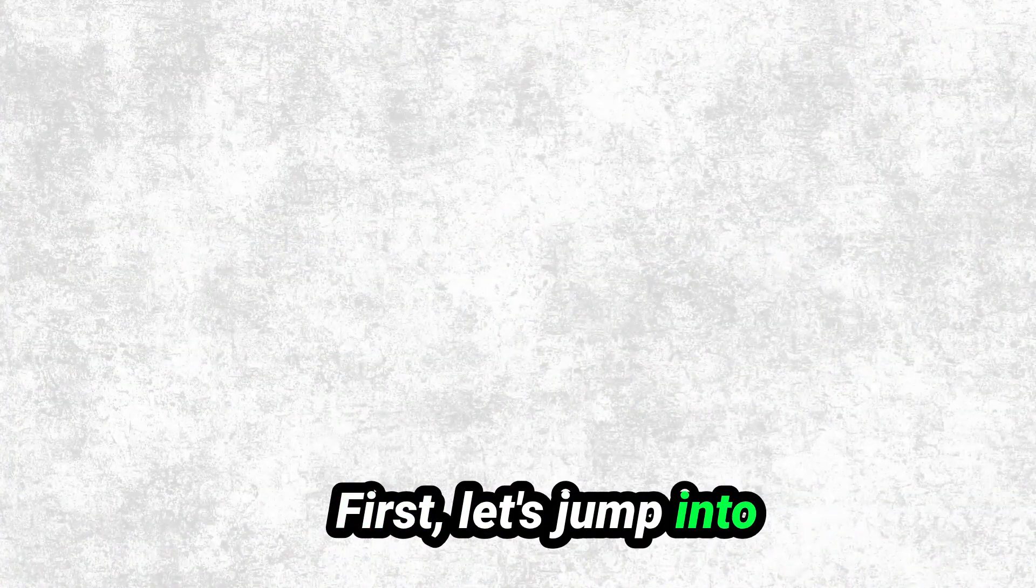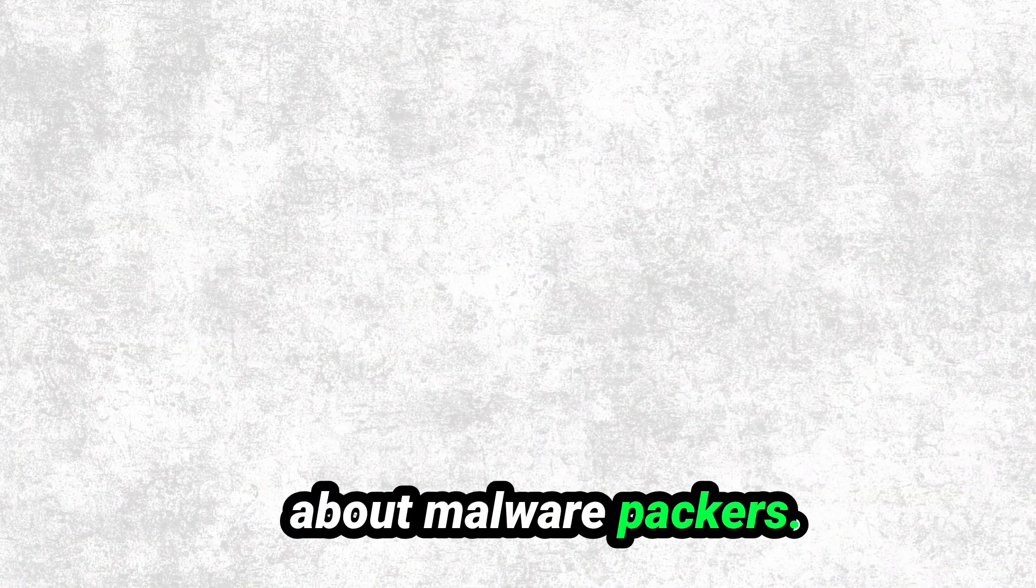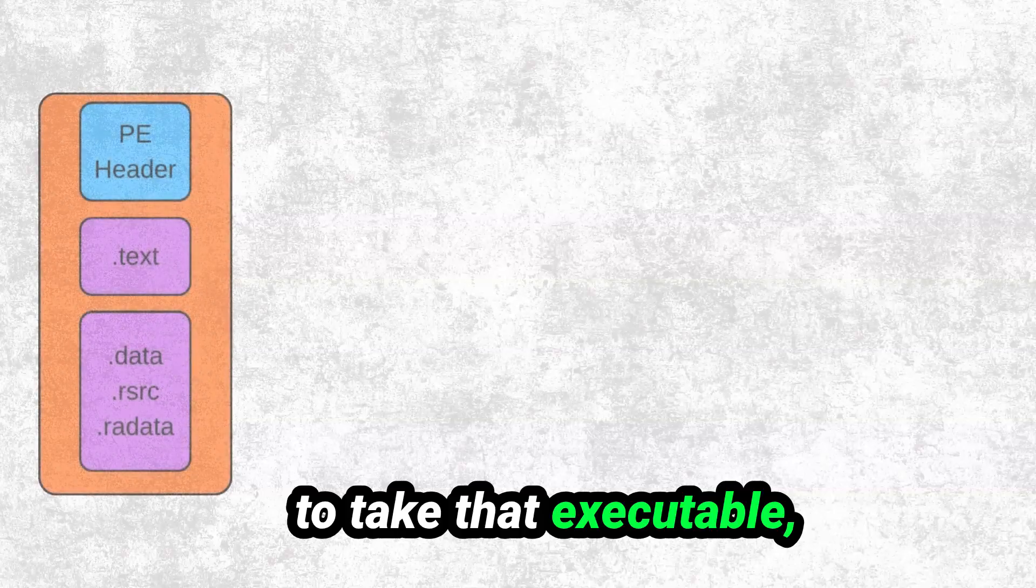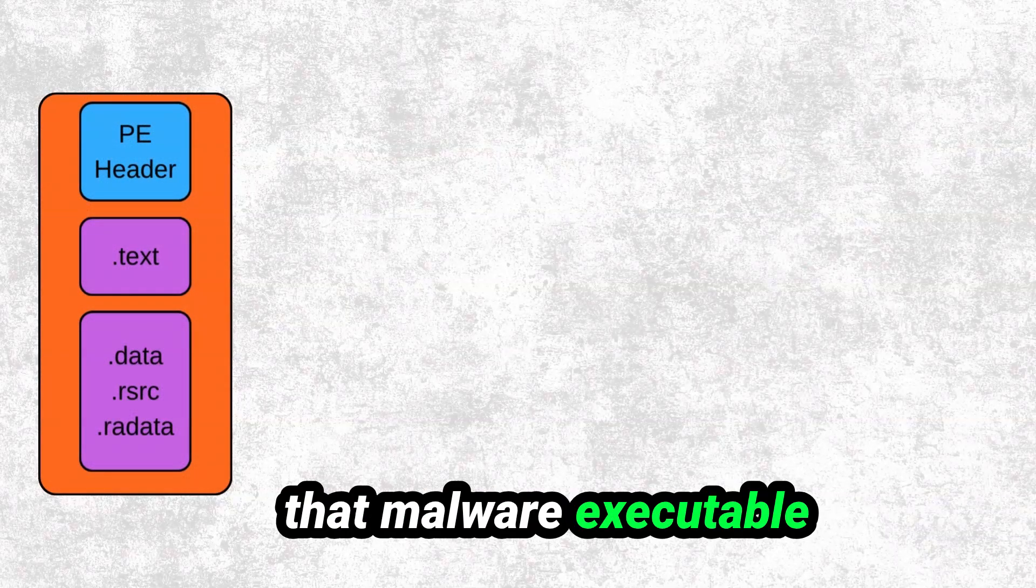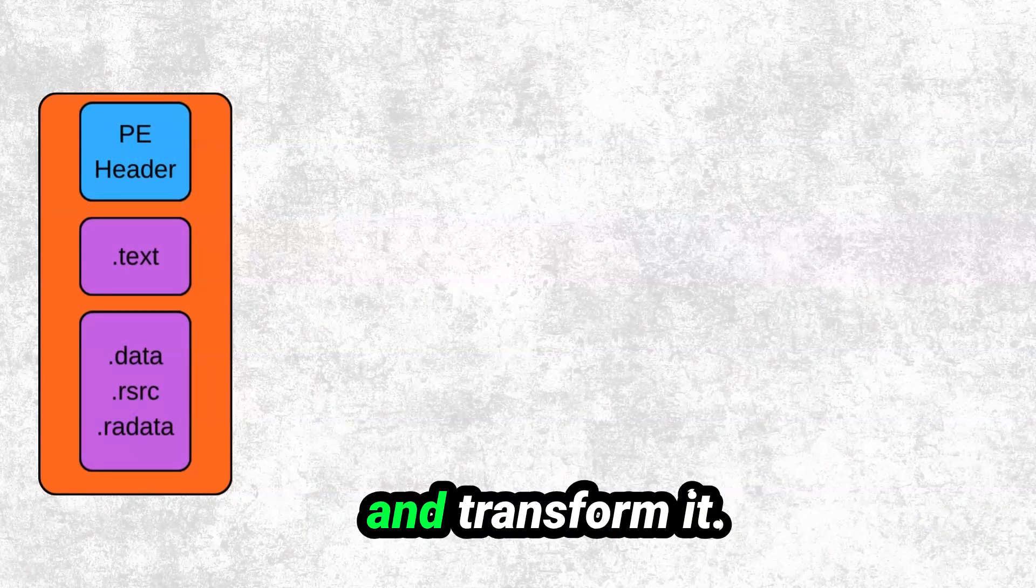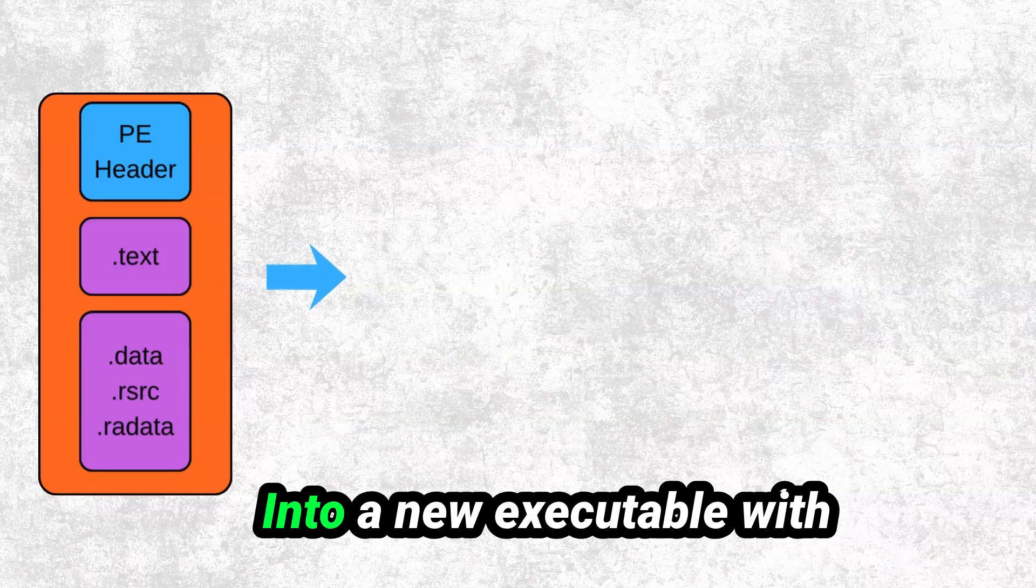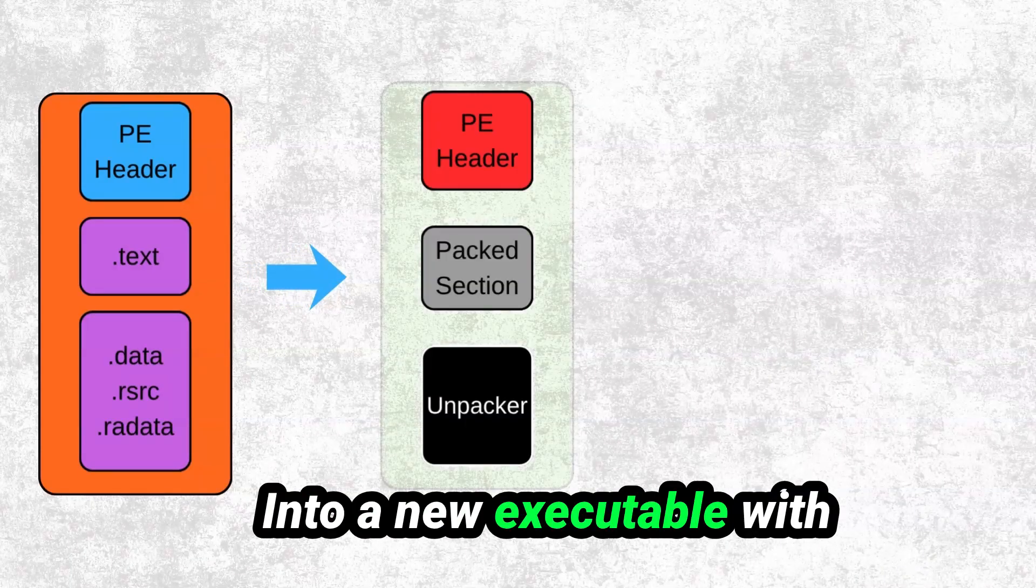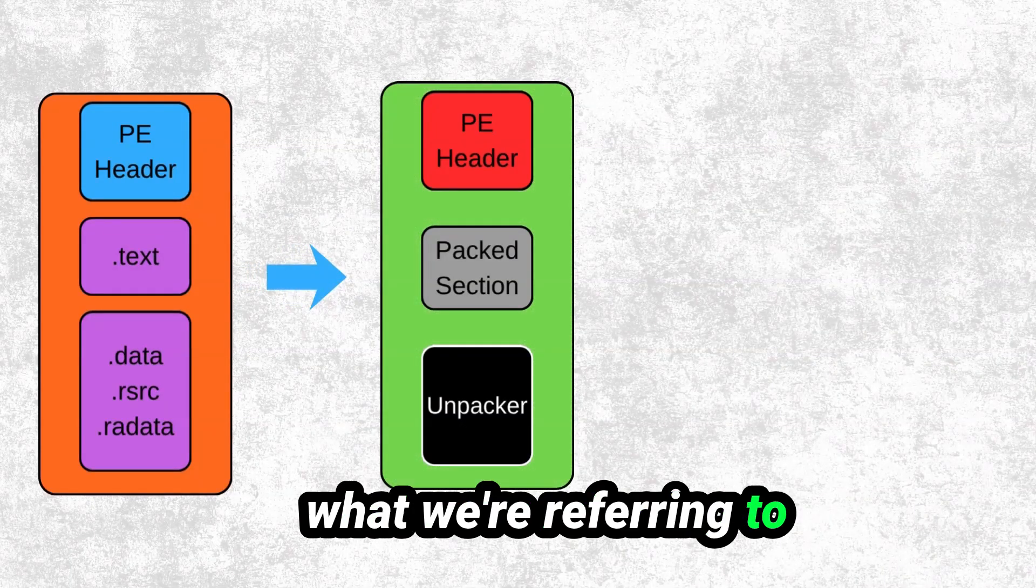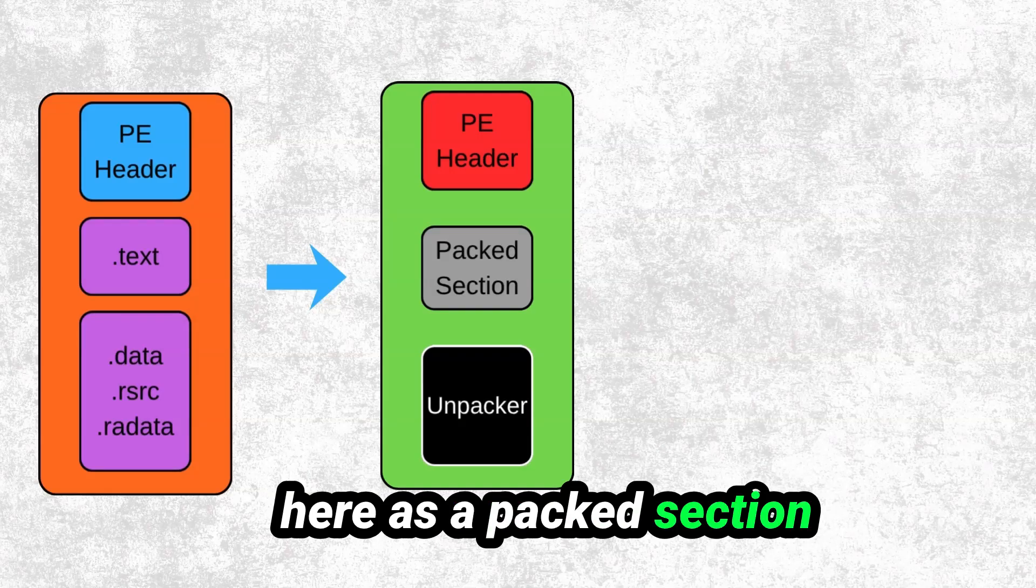First, let's jump into a little bit of theory about malware packers. A malware packer is going to take that executable, that malware executable, and transform it into a new executable with what we're referring to here as a packed section.